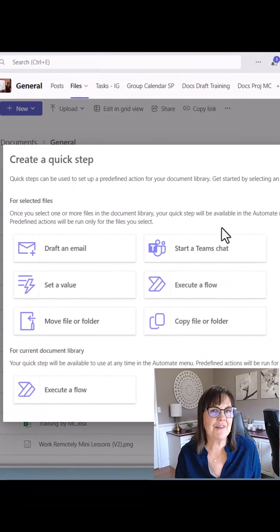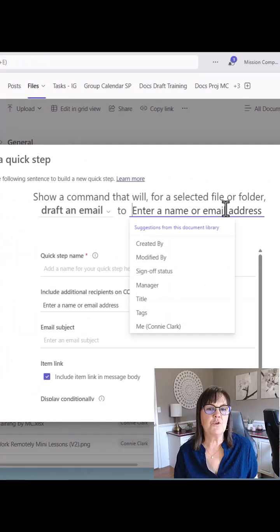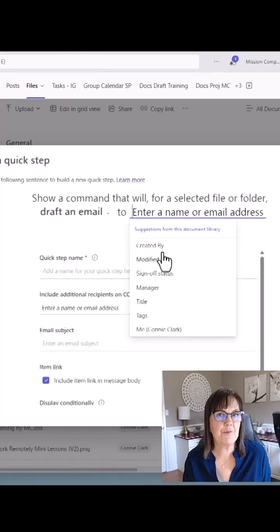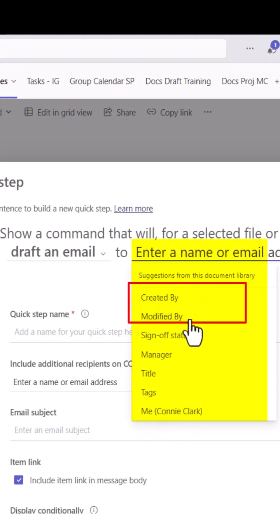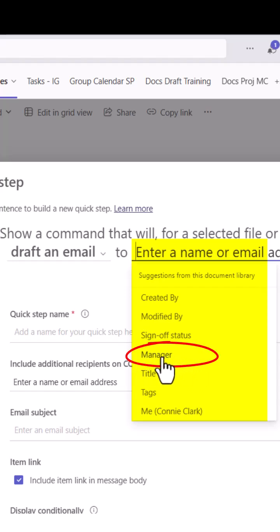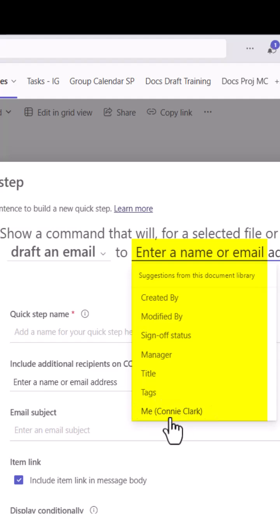Let's create a Quick Step that drafts an email to somebody with the link to the file we're on. When picking that person to draft an email to, you have options of items already in your Files area — like who created the file or modified the file. If you have any special columns, that information shows as well. You even have yourself showing, so you could email the link to yourself.